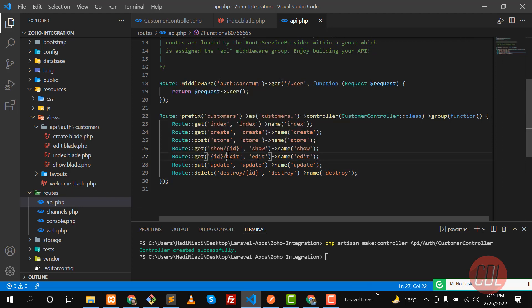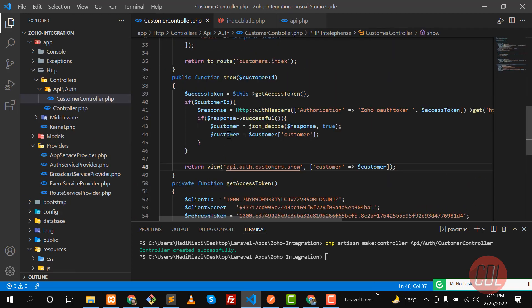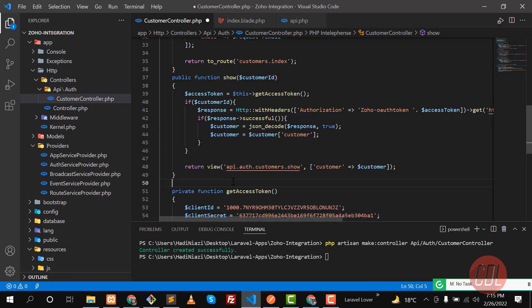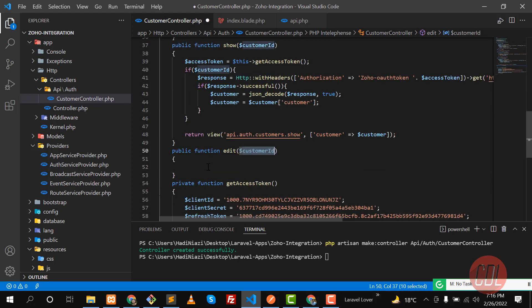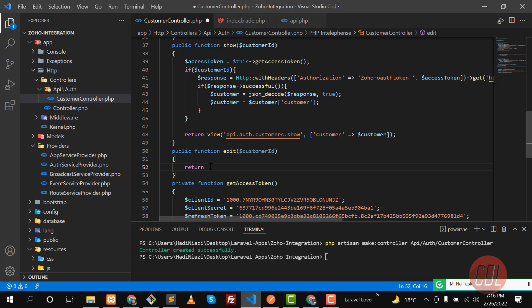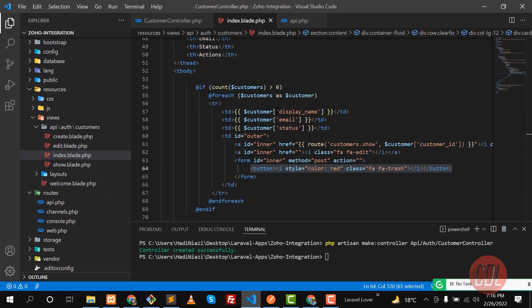Now I'm going to use this edit. I'm going to pass an ID and then this parameter. Let's go to the index blade and first create this in the controller. I'll name this 'edit' and here we are accepting an ID. Let's return this customer ID.